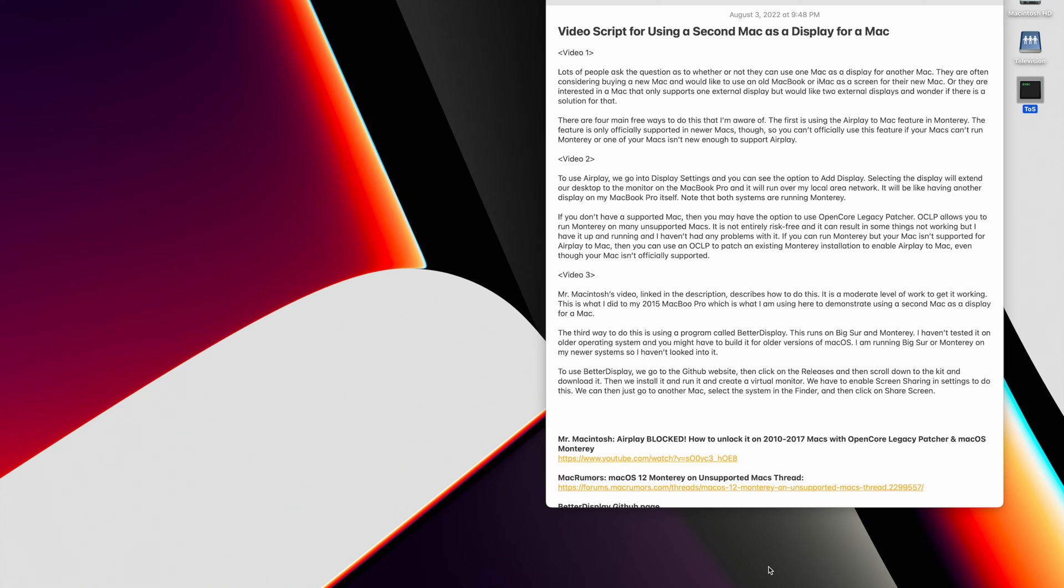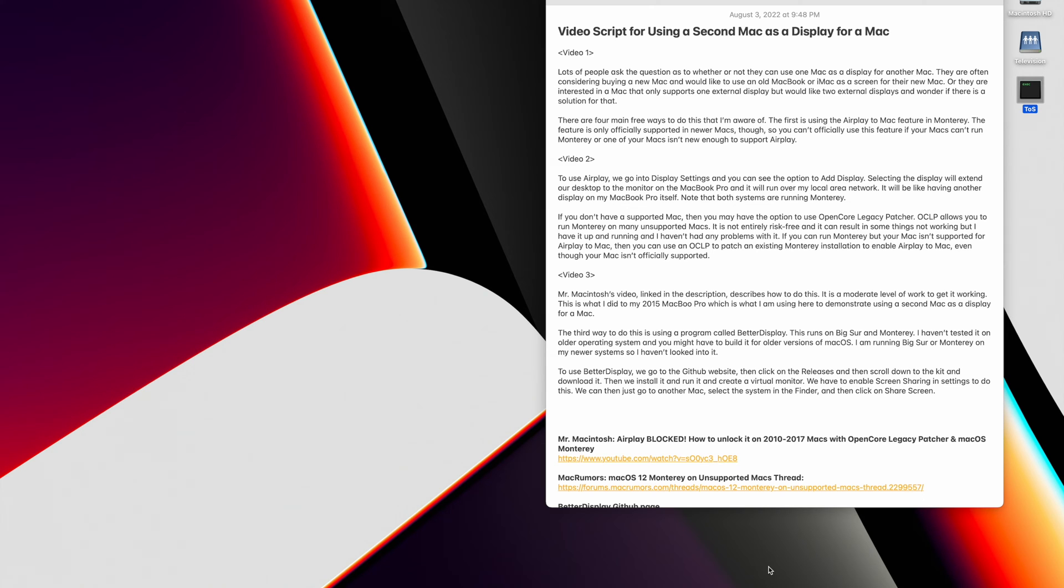There are four main free ways to do this that I'm aware of. The first is using the AirPlay to Mac feature in Monterey. The feature is only officially supported in newer Macs though, so you can't officially use this feature if your Macs can't run Monterey or if one of your Macs isn't new enough to support AirPlay.